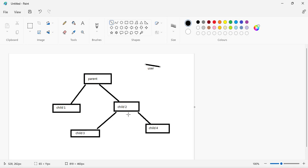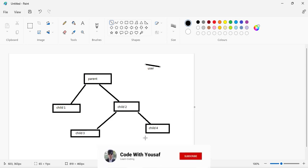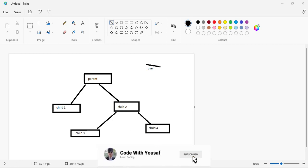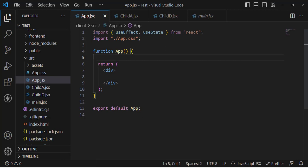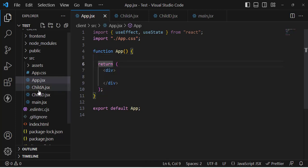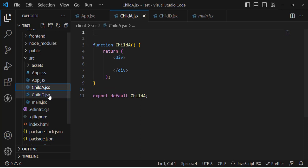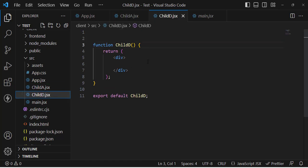Let's create an example of how to manage our state using the Context API. We have a React app with a parent component — the App component — and inside it we have Child A, and inside Child A we will call Child D. We'll go through this step by step.